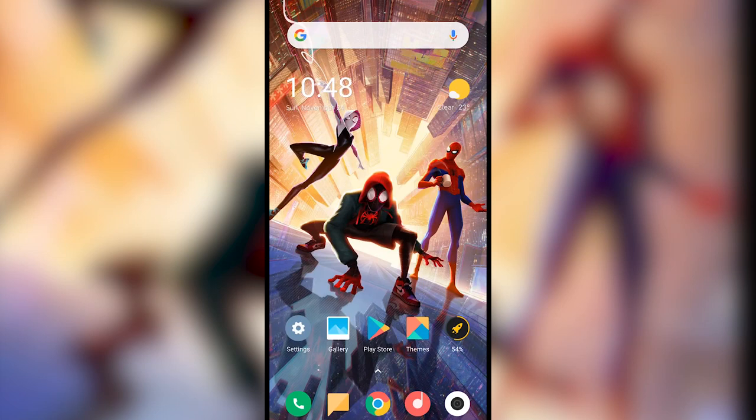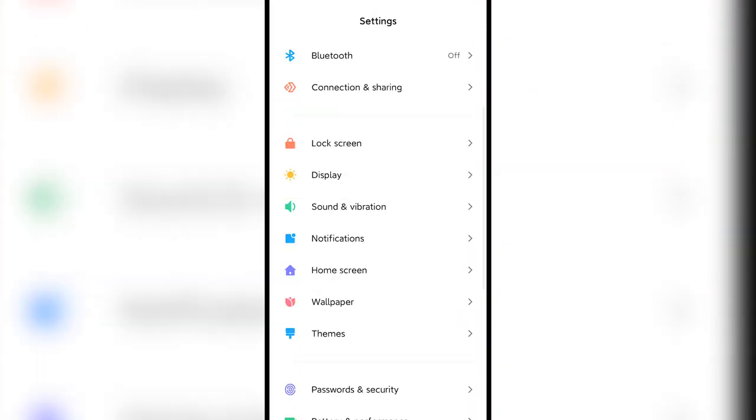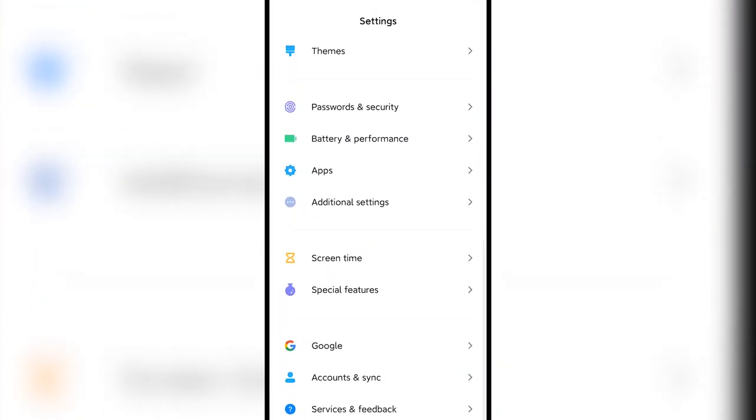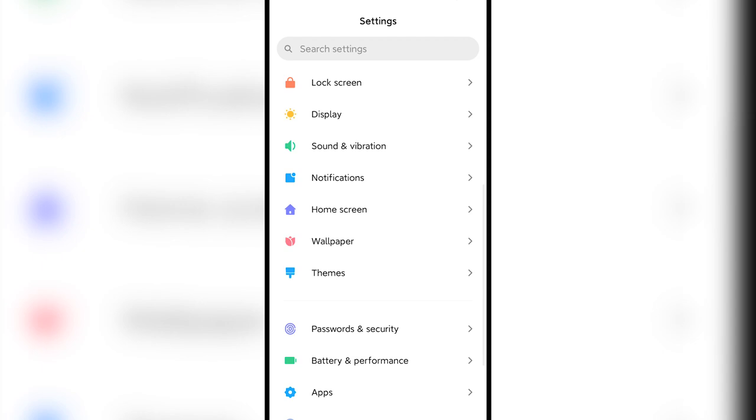Hello everyone, welcome again to my channel and this is the new MIUI 11 based on Android 10.